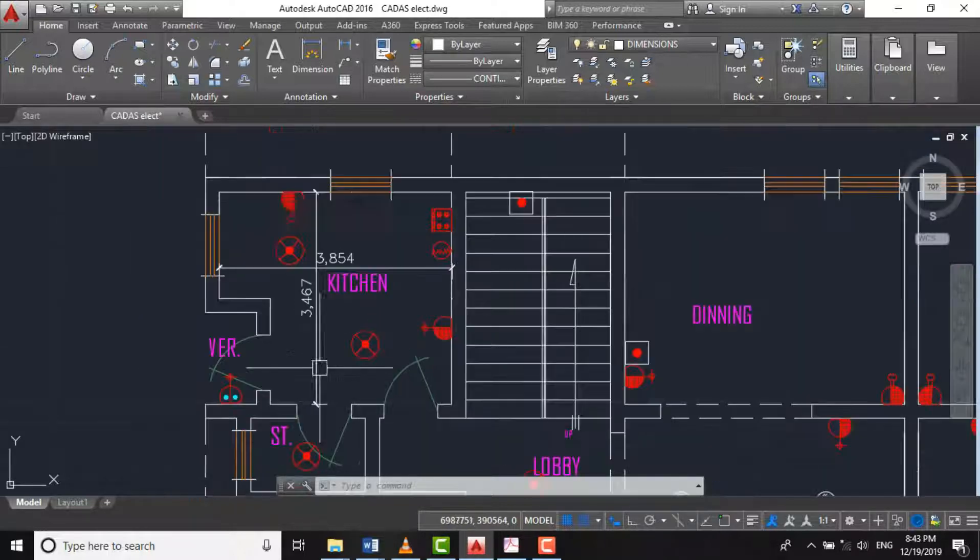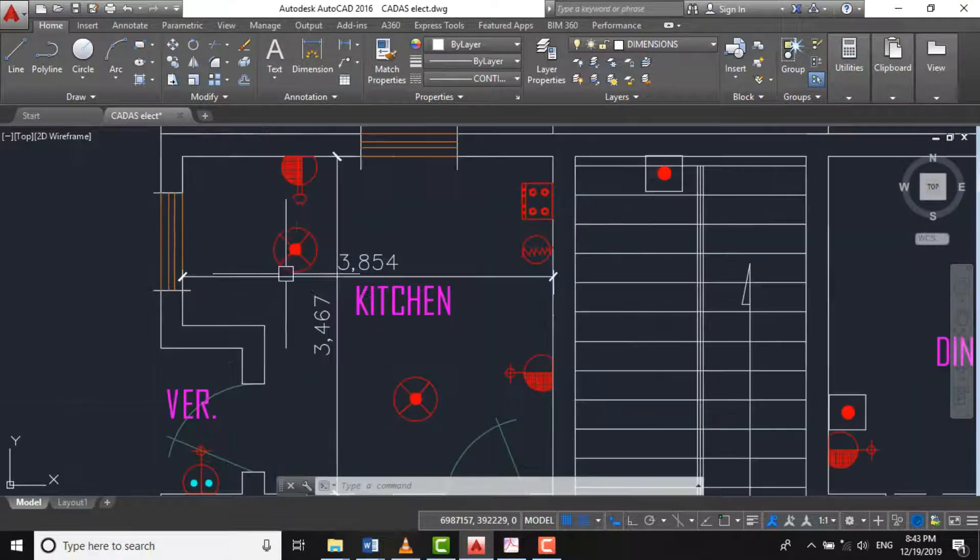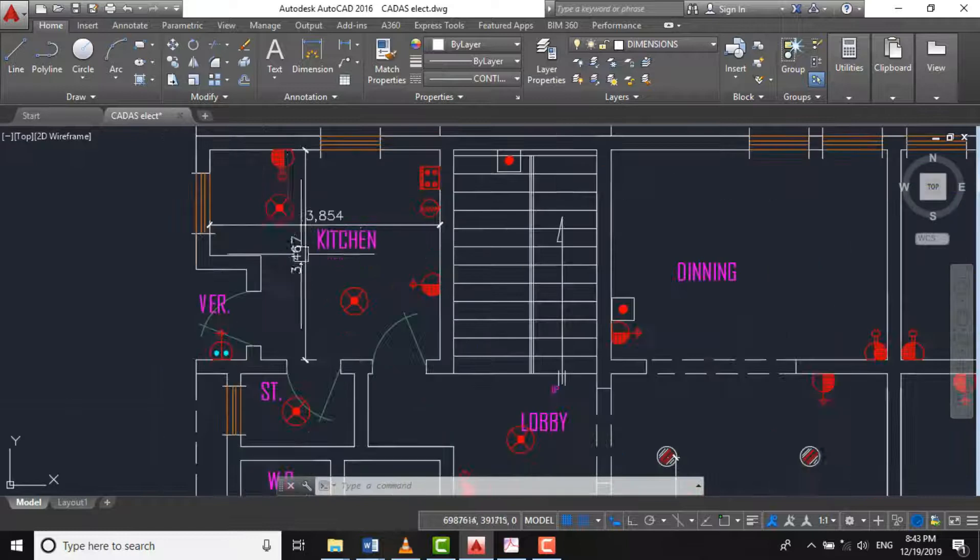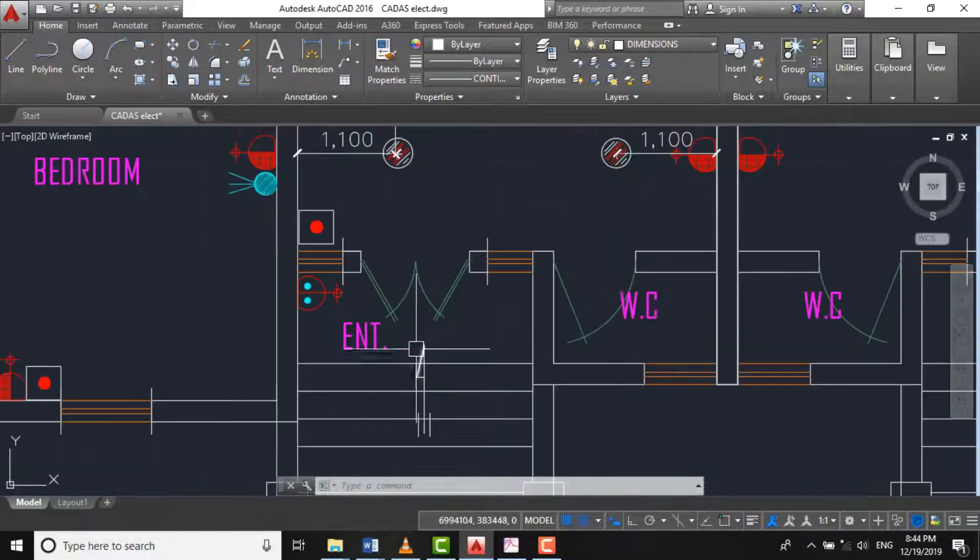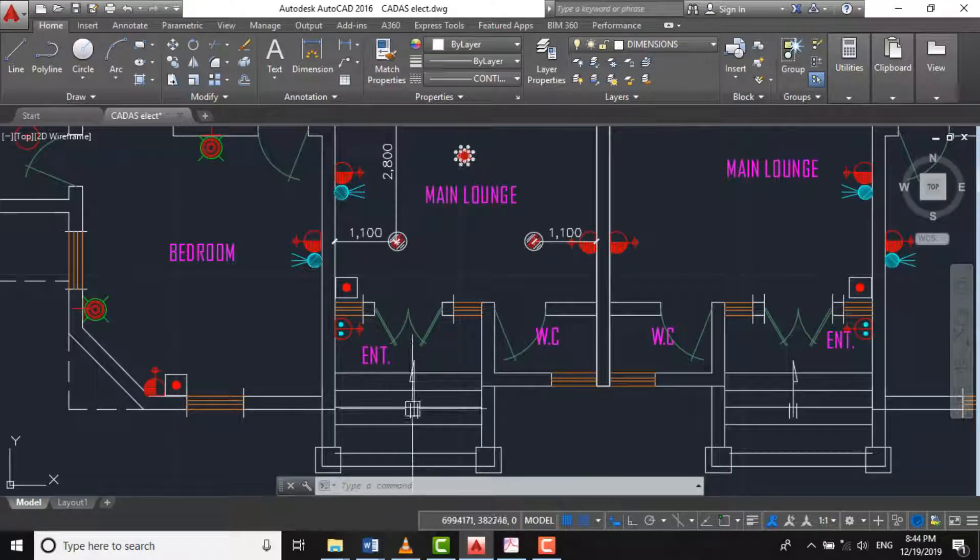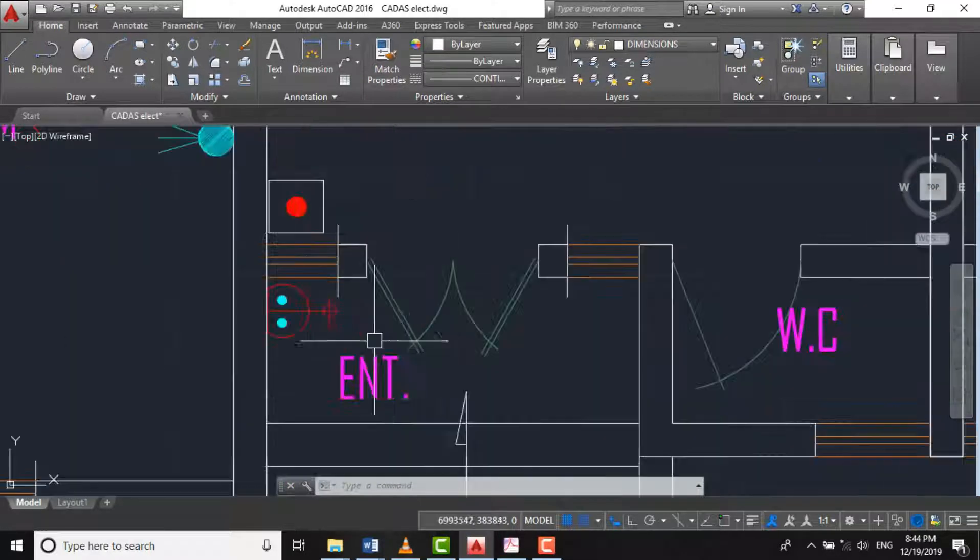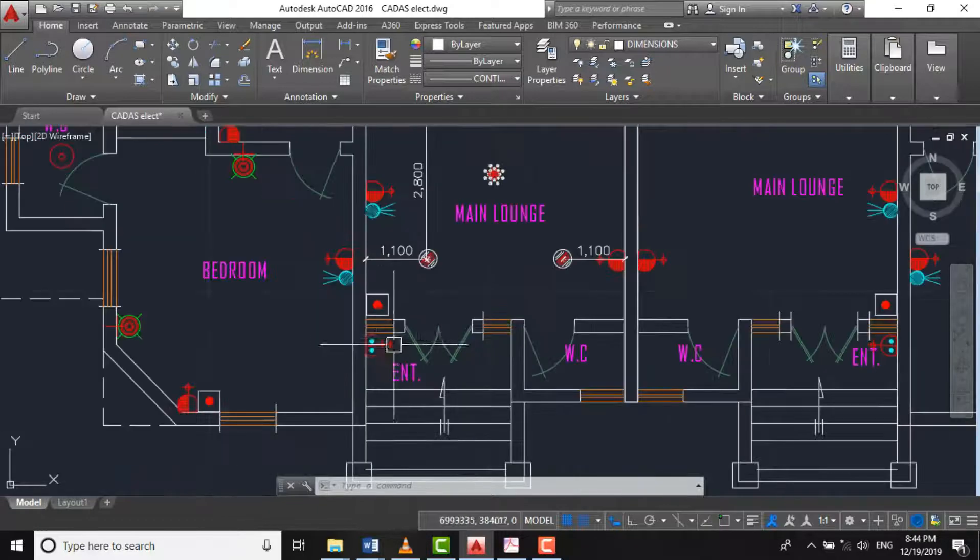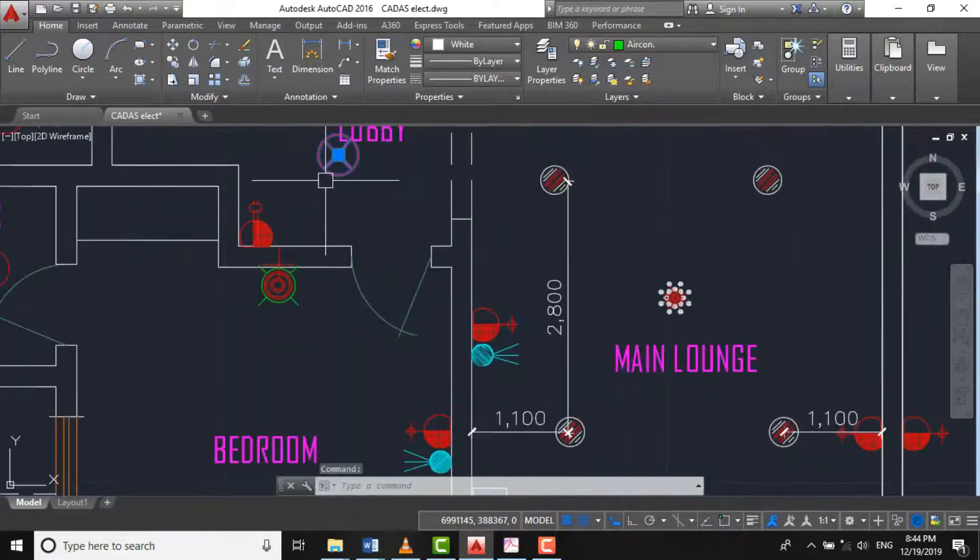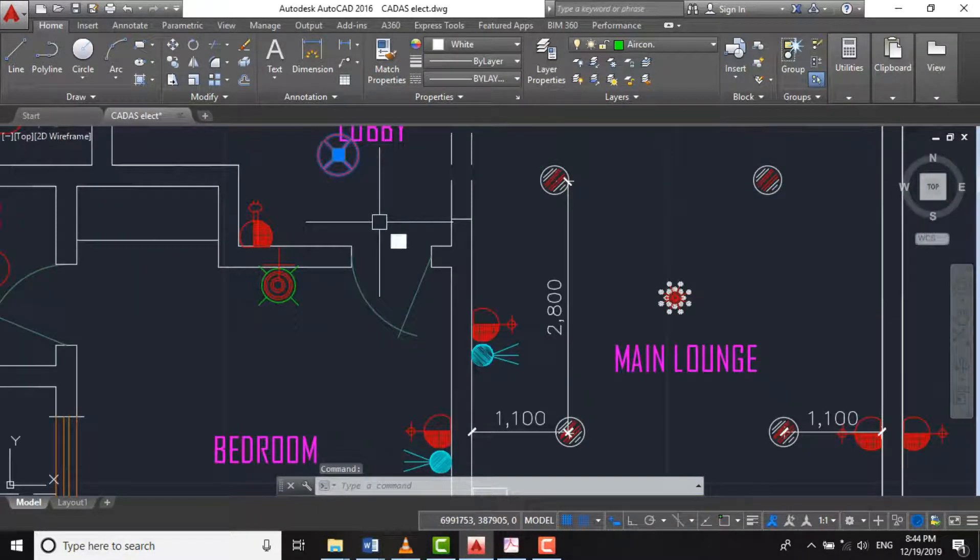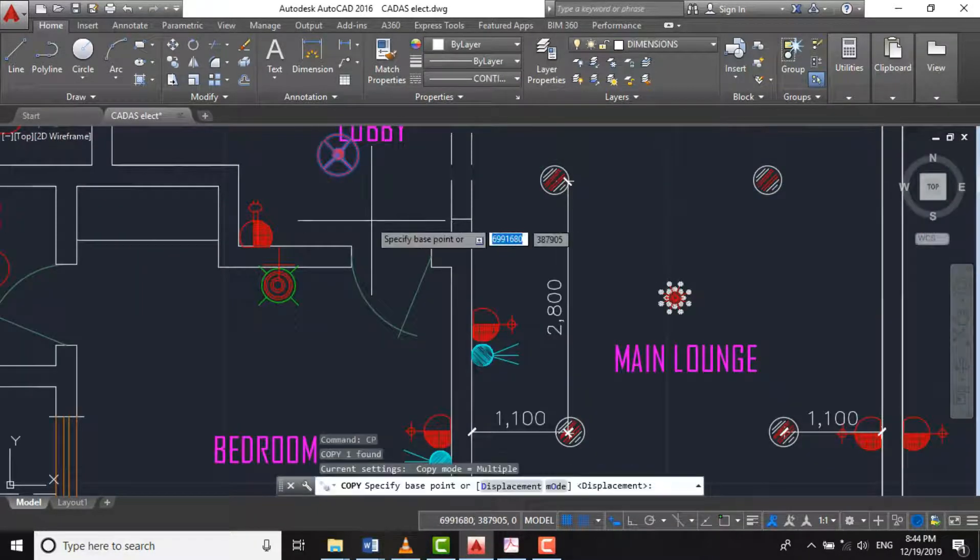we have two fixtures in our kitchen here. But for the entrance here, let's just place this surface fitting.